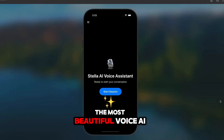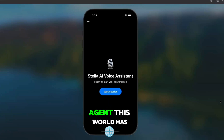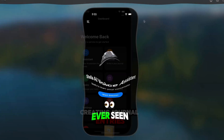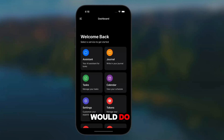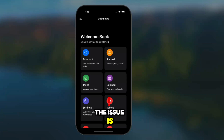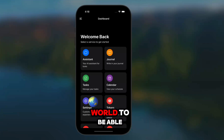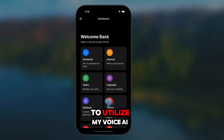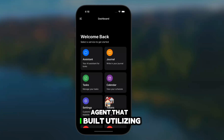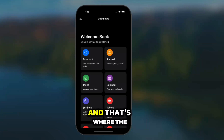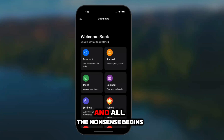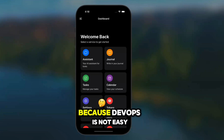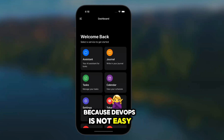You may have built the most beautiful voice AI agent this world has ever seen — anything that a personal assistant or virtual assistant would do, this can do for you. Now, the issue is, I want the world to be able to utilize my voice AI agent that I've built using LiveKit. And that's where the errors and the headaches and all the nonsense begins, because DevOps is not easy.